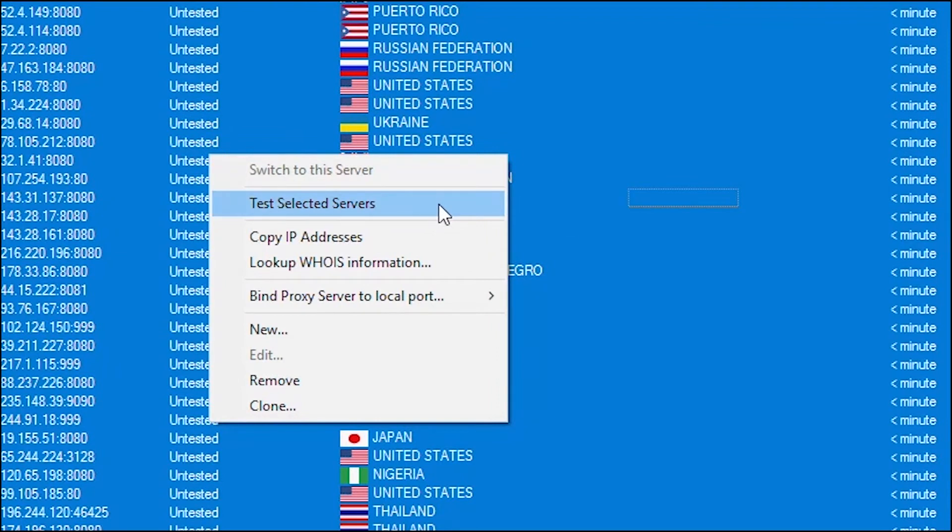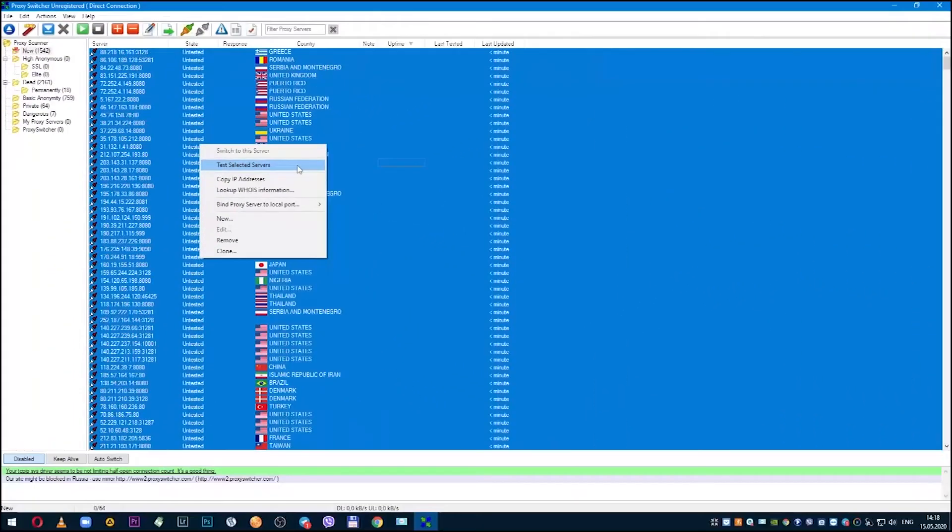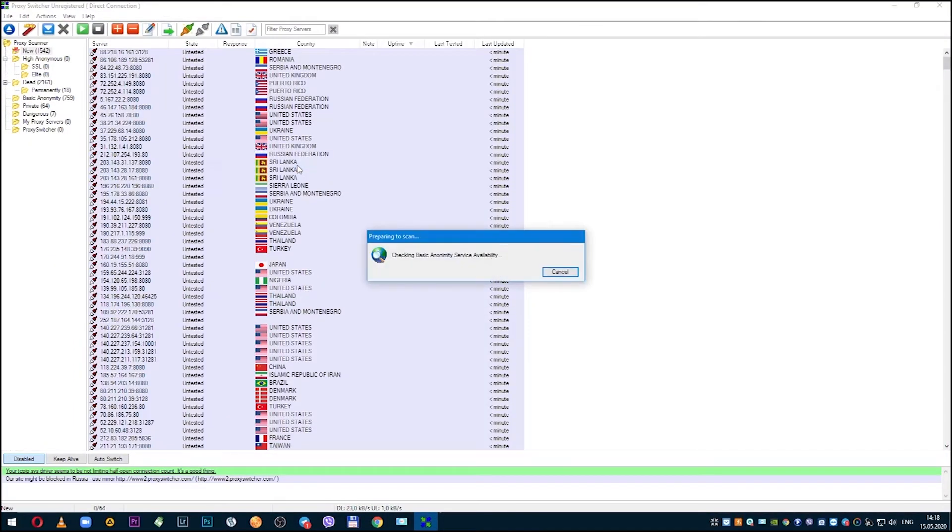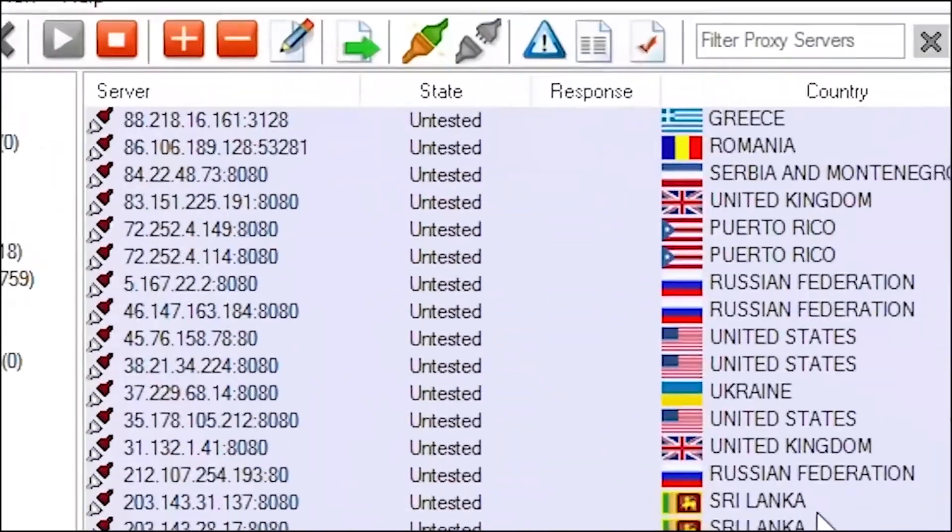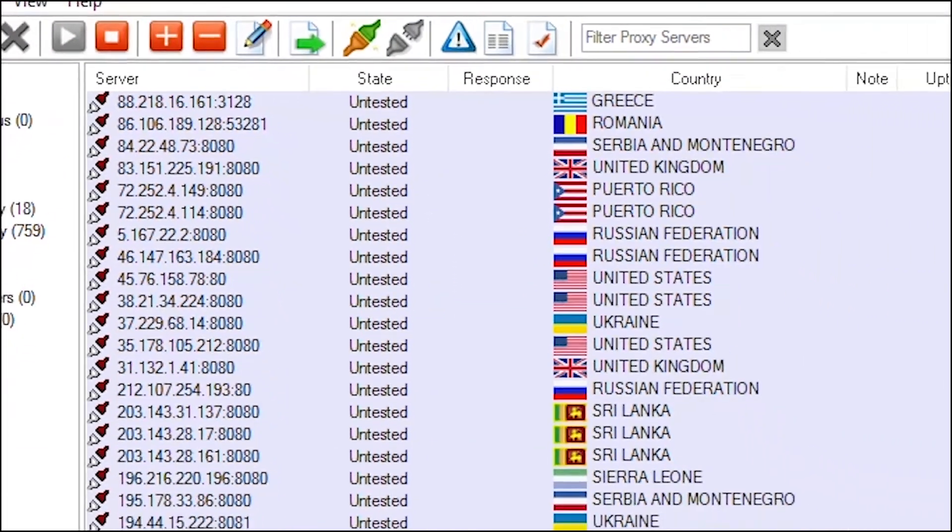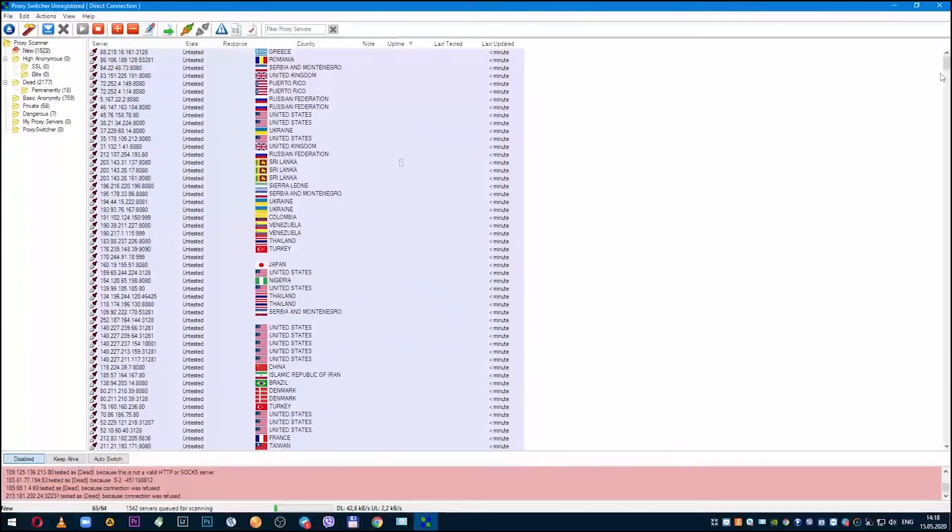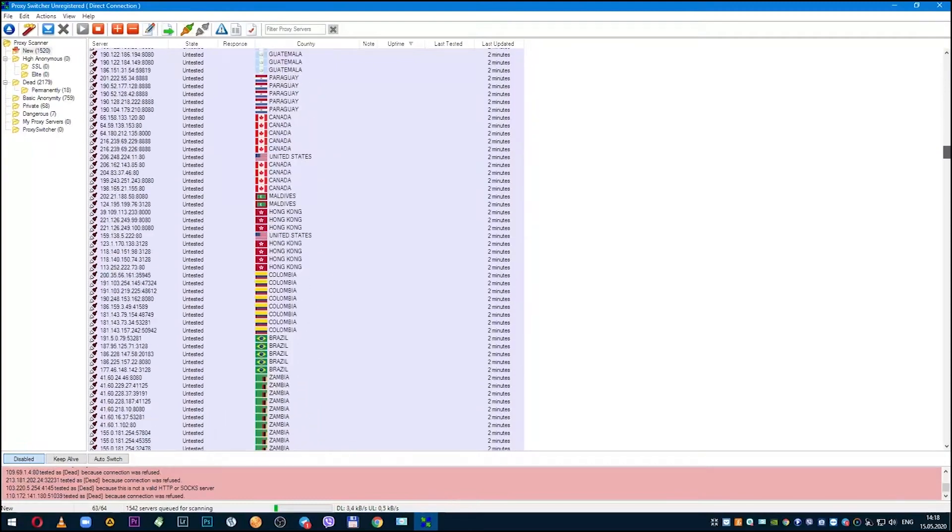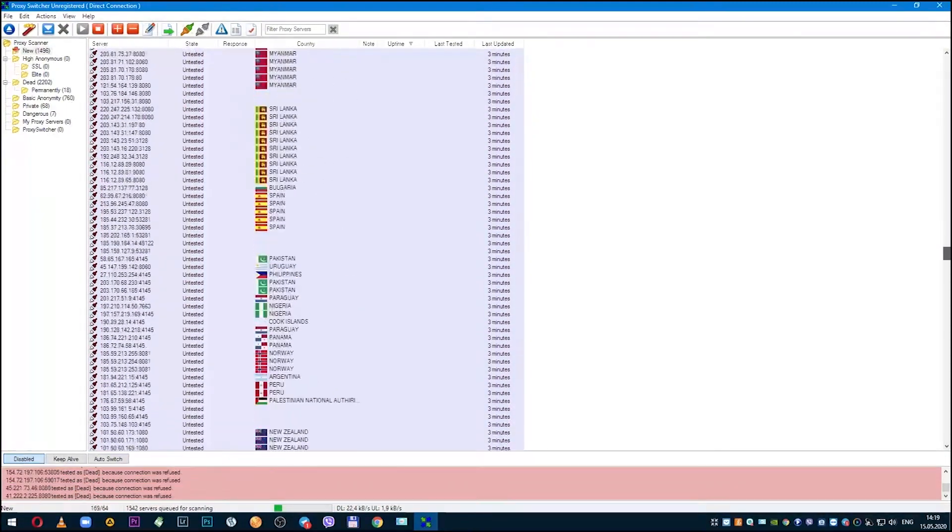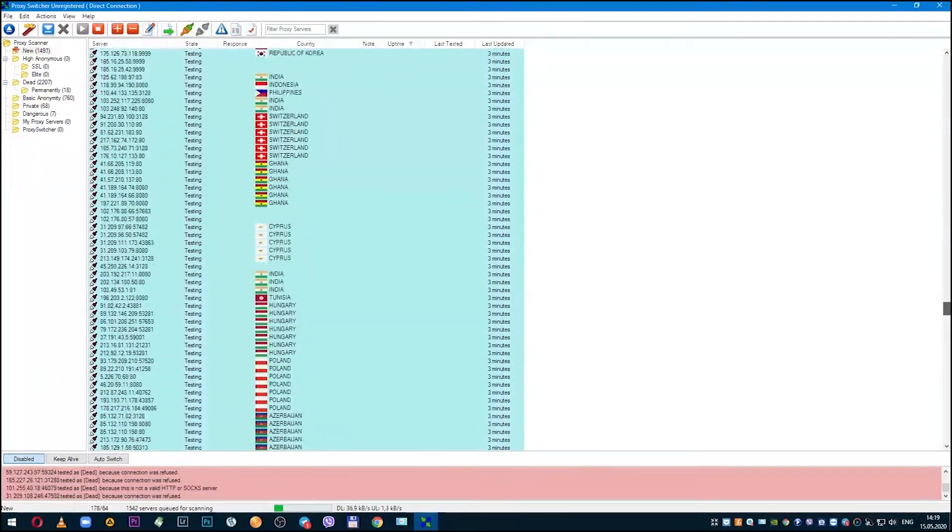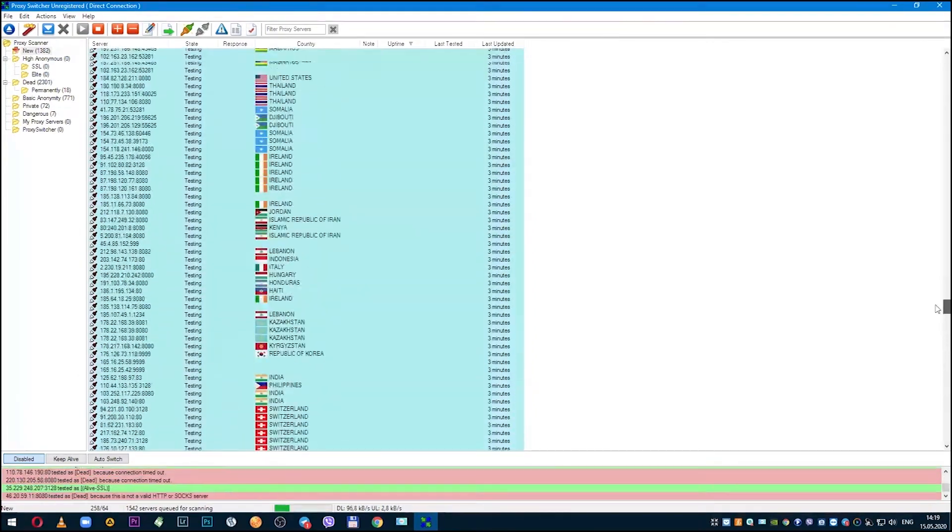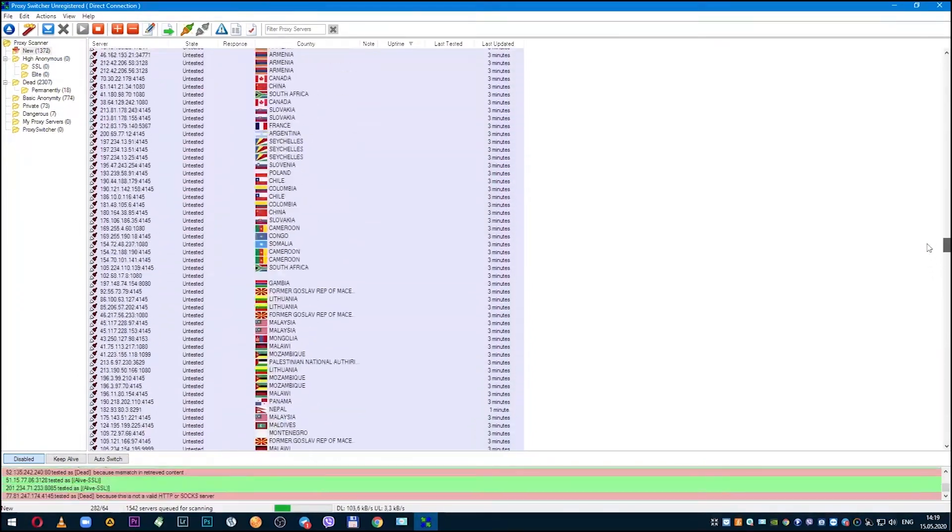Next, select 'Test selected servers'. Proxy testing begins. As you can see, the state field next to the proxy is 'Untested', which means they are not tested. During testing, this value will change according to whether the proxy status is working or not.